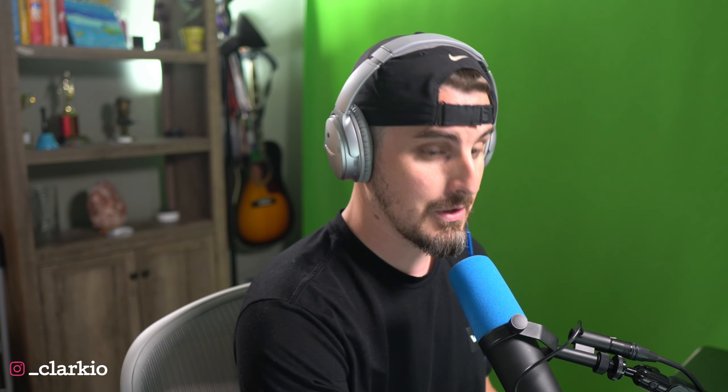If you're a developer who loves VS Code, keep watching because if you like theming VS Code or finding themes that fit your style that you want or creating your own, which is especially useful with this tool, you've got to check this out. It is called Theme Studio for VS Code.